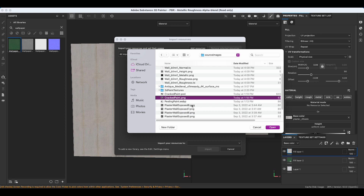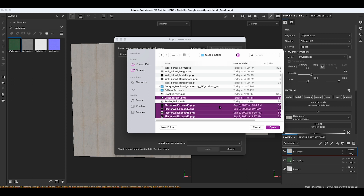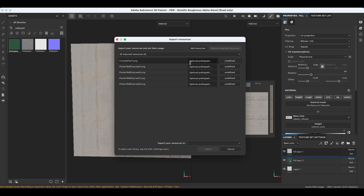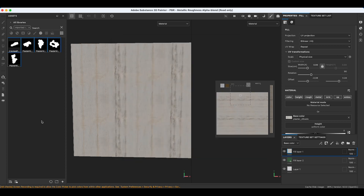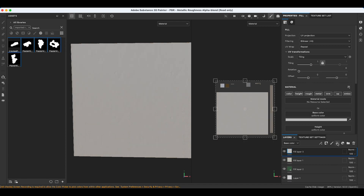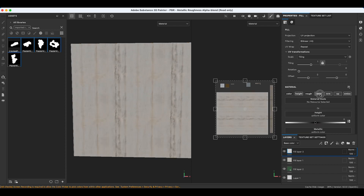Let's import these crack textures — I'll grab all of them and say open. Instead of texture, we're going to import these as alpha into our current session. So there we have those. Let's add a new fill layer for our cracks. We're going to turn off everything but height — we just want the height to work.